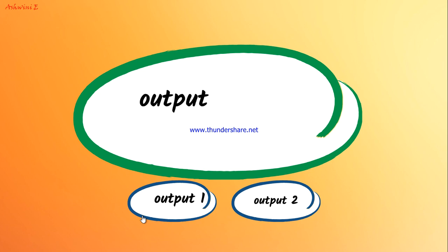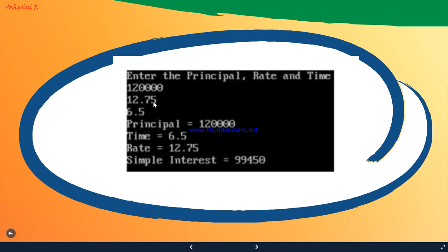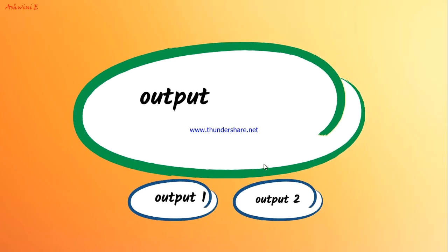Let us see the output. I have taken two conditions. In the first, the principal amount is one lakh twenty thousand, rate is twelve point seven five, and time is six point five years. The output shows: principal = 120000, time = 6.5, rate = 12.75, simple interest = 99450.